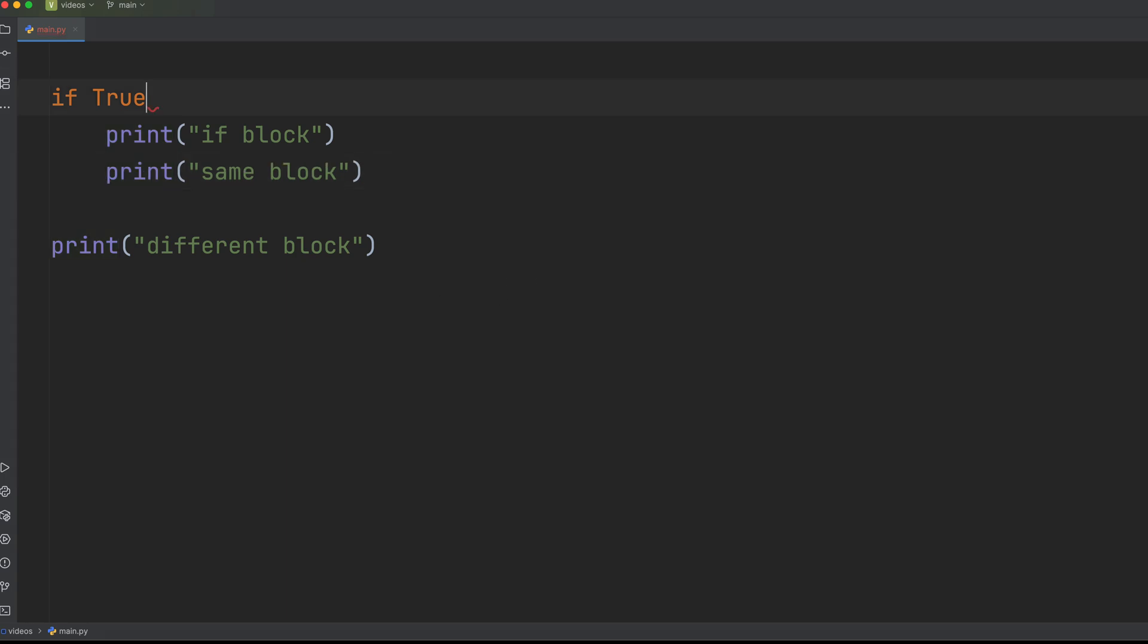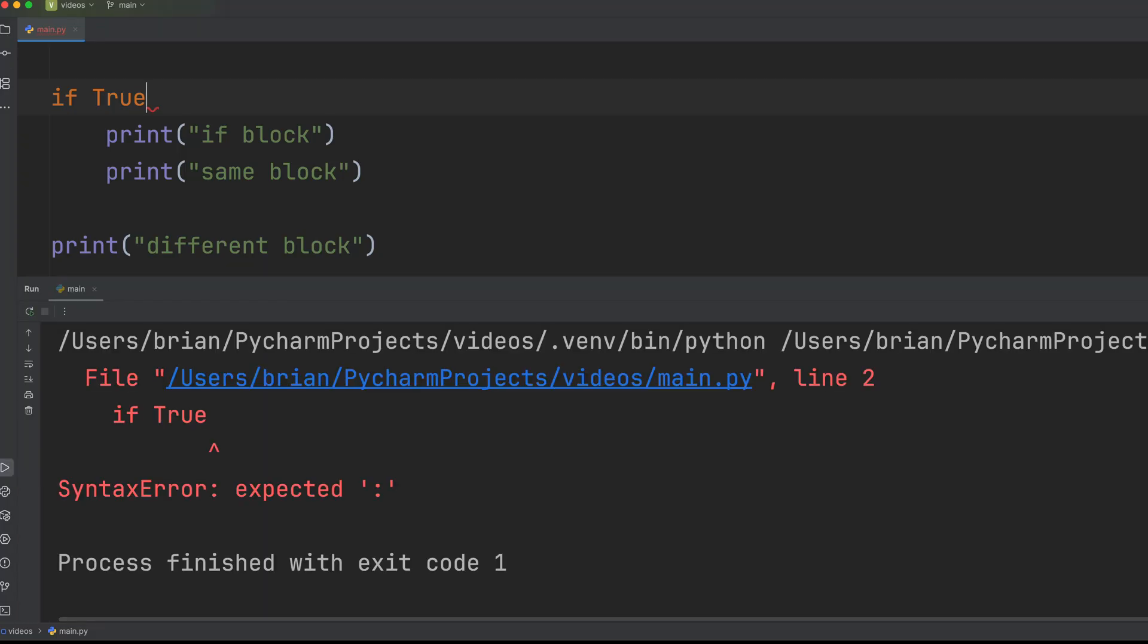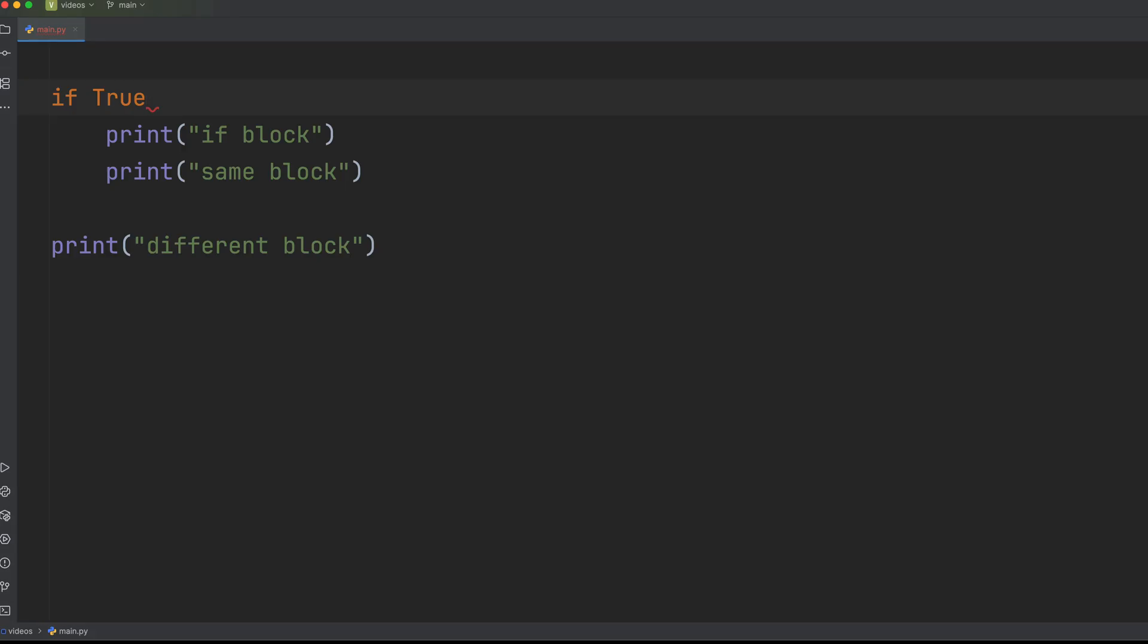A very common syntax error is to forget the colon at the end of the if statements, for loops, while loops, or function definition. Python needs a colon to know where the new code block is starting. So the fix is simple. Just add a colon.